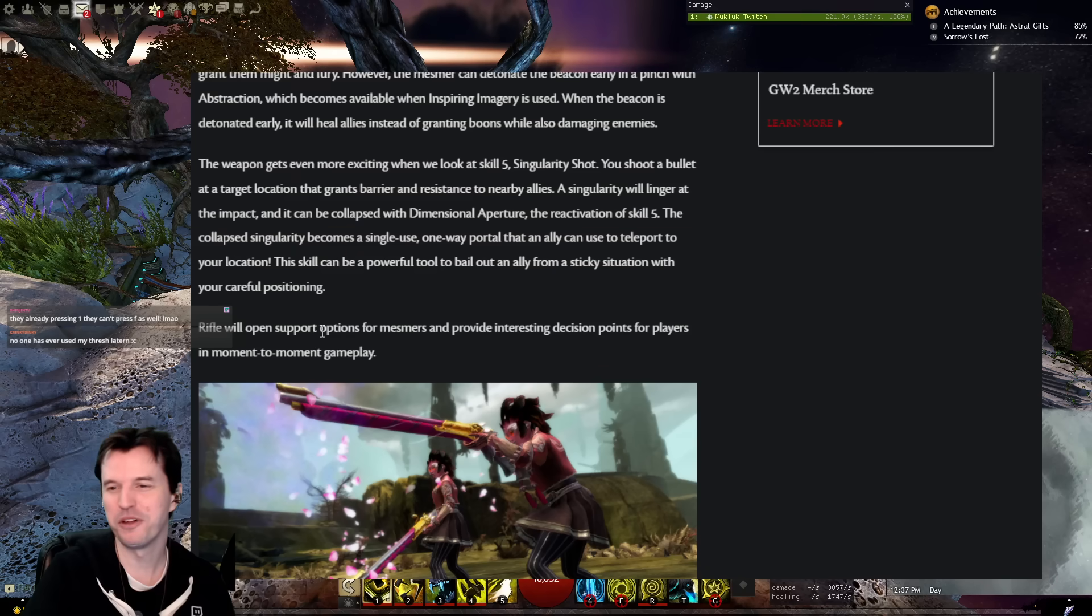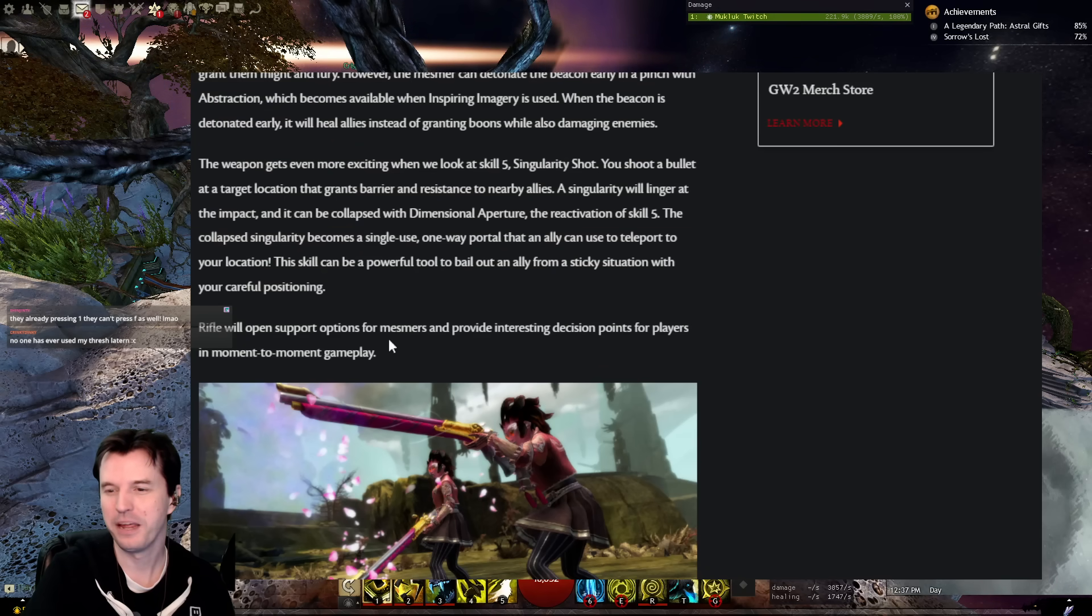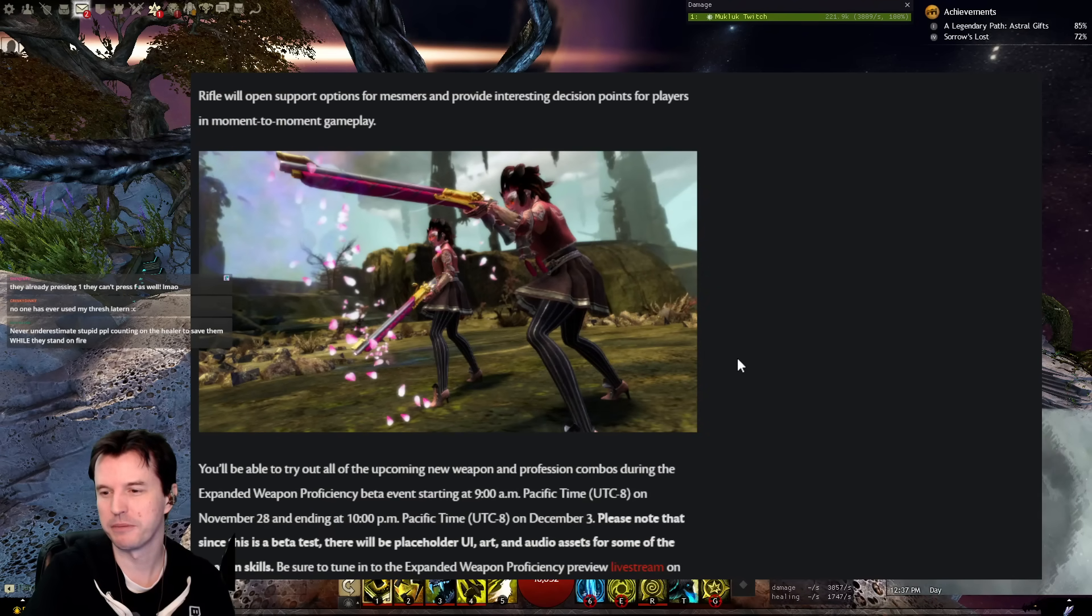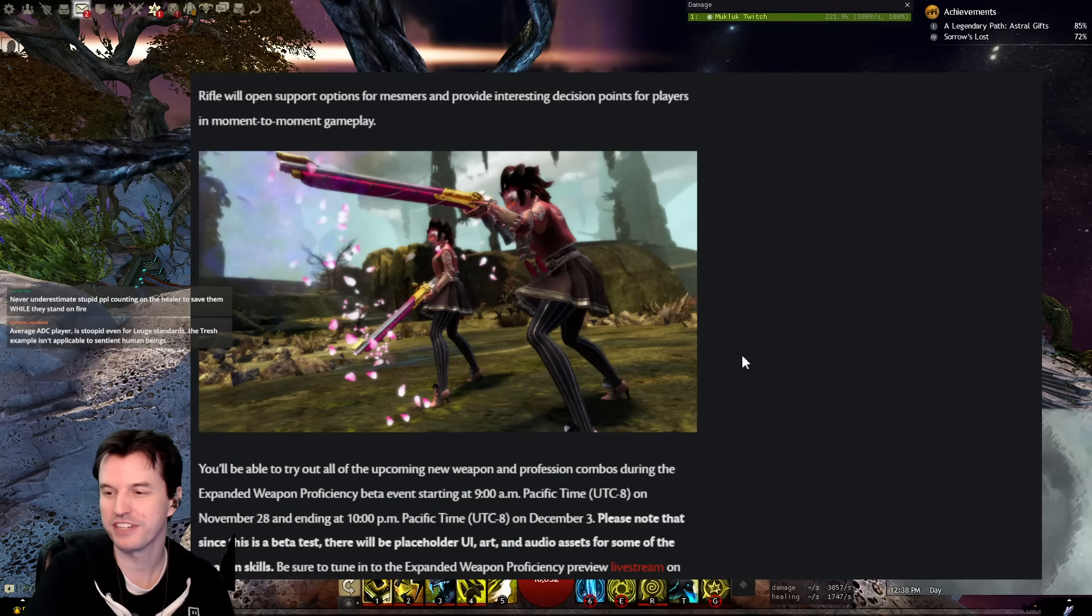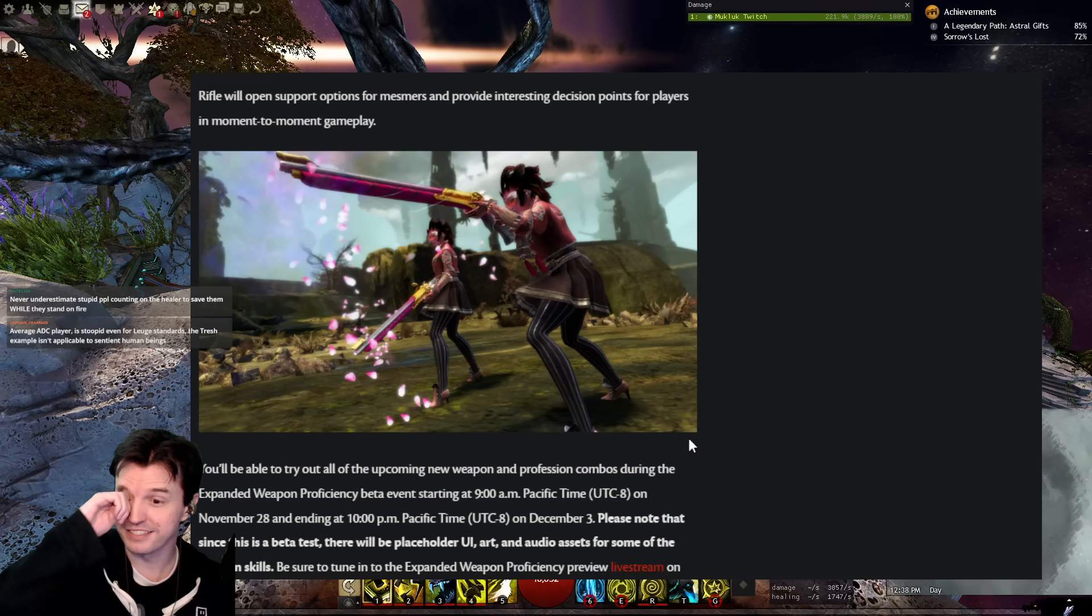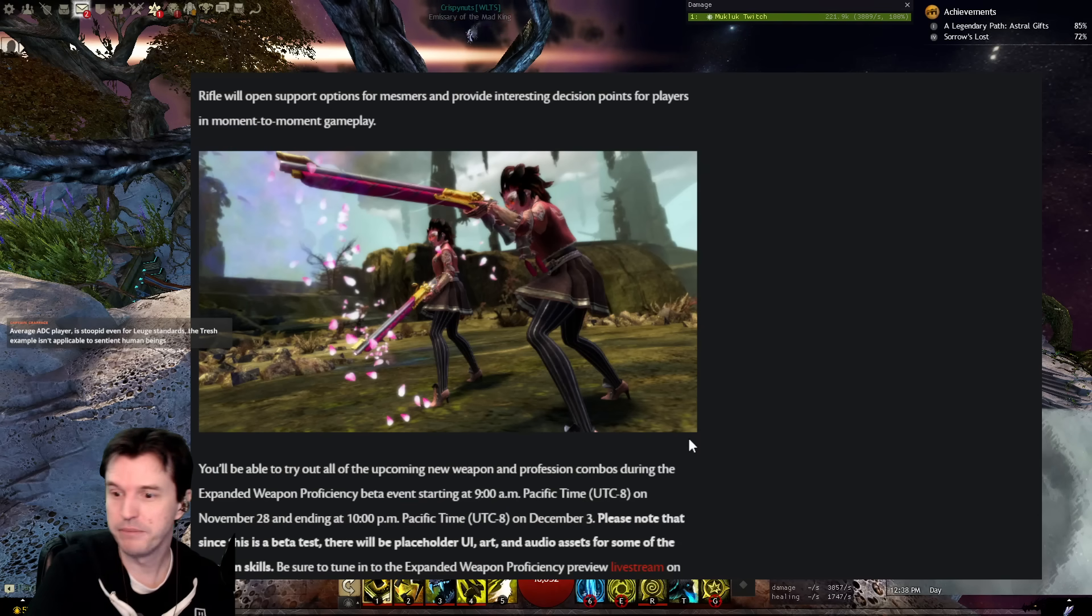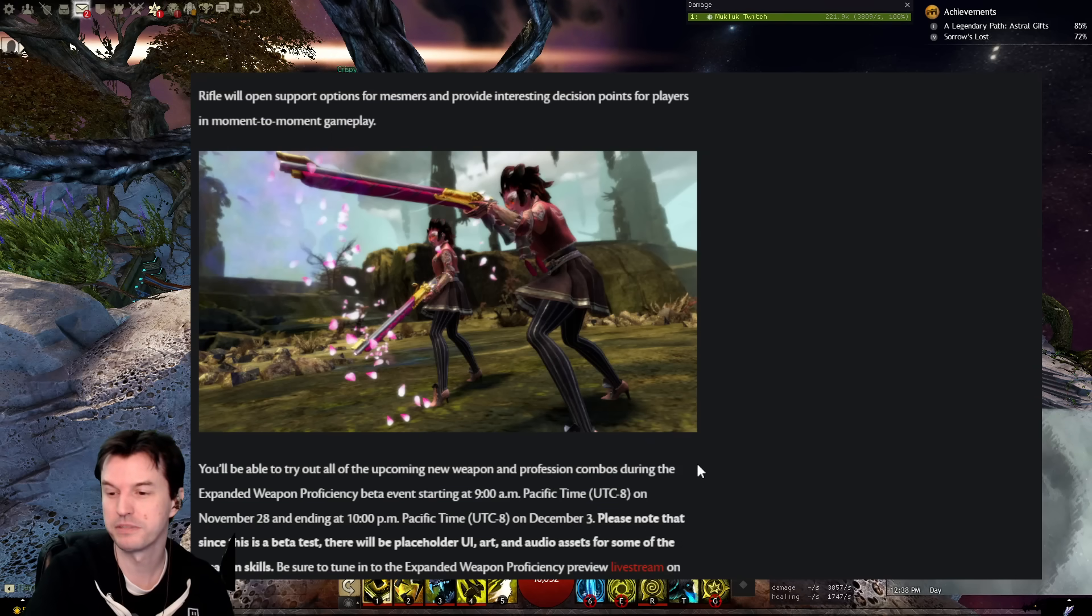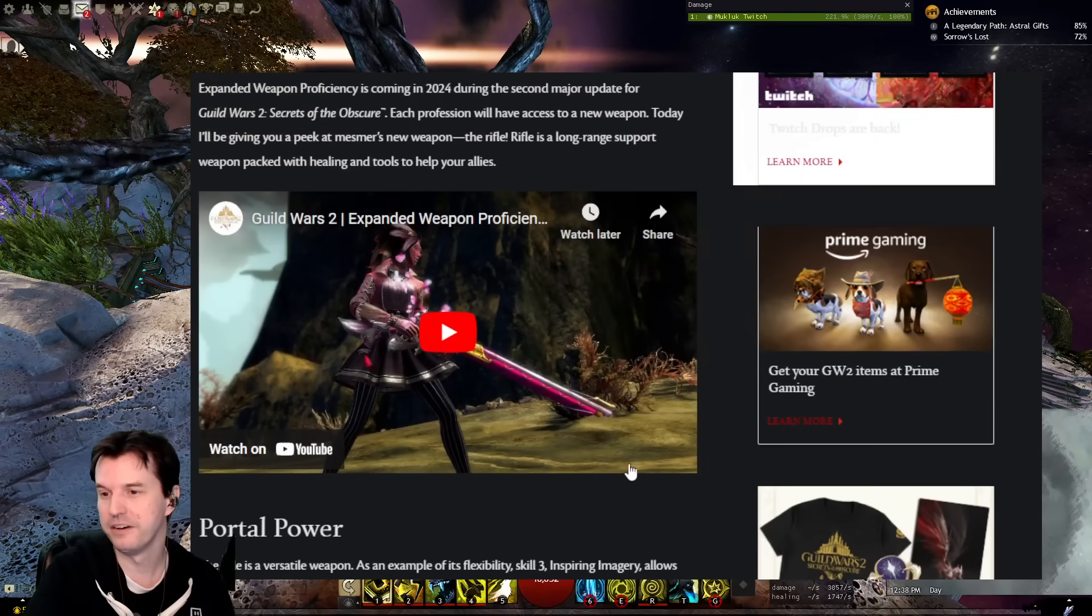Rifle will open support options for Mesmers and provide interesting decision points for players in moment-to-moment gameplay. You'll be able to try out all of the new upcoming weapon and profession combos during the Expanded Weapon Proficiency Beta event starting at 9 Pacific on November 28th and ending at 10 PM Pacific on December 3rd. Please note that since this is a beta, there will be placeholder UI art and audio assets for some of the weapon's skills. Be sure to tune in to the Expanded Weapon Proficiency Preview livestream on November 27th at noon Pacific, UTC-8, to get a more in-depth look at all the new weapons.